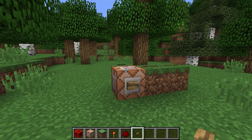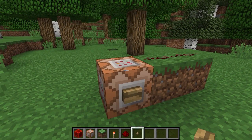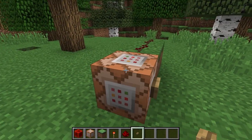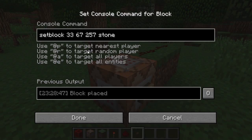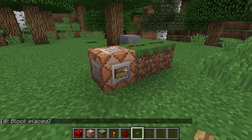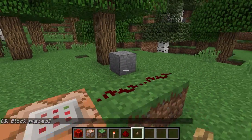Welcome back, you are watching slicedlime and this is our beginner command block tutorial series. In the previous episodes we have gone through how to set blocks, fill, and clone areas of blocks. We have now gone back to a simple set block command here, which sets a stone block over here at these coordinates.